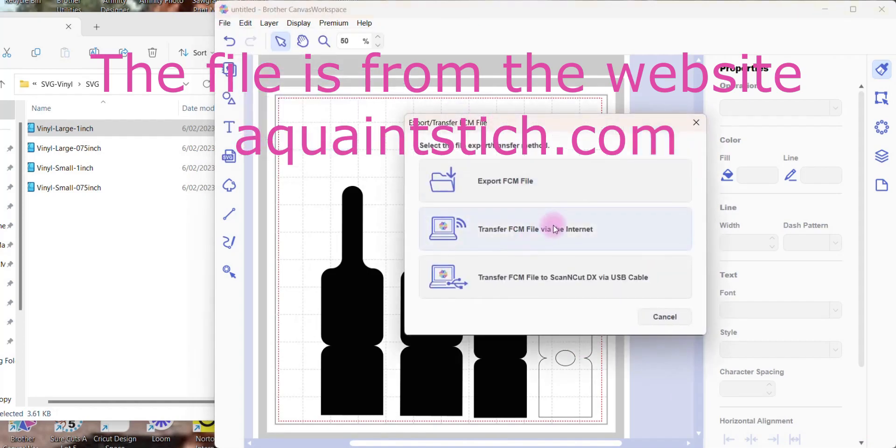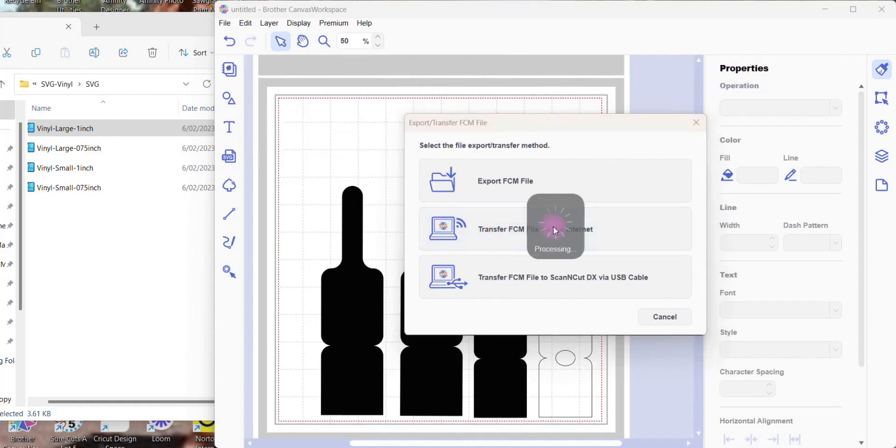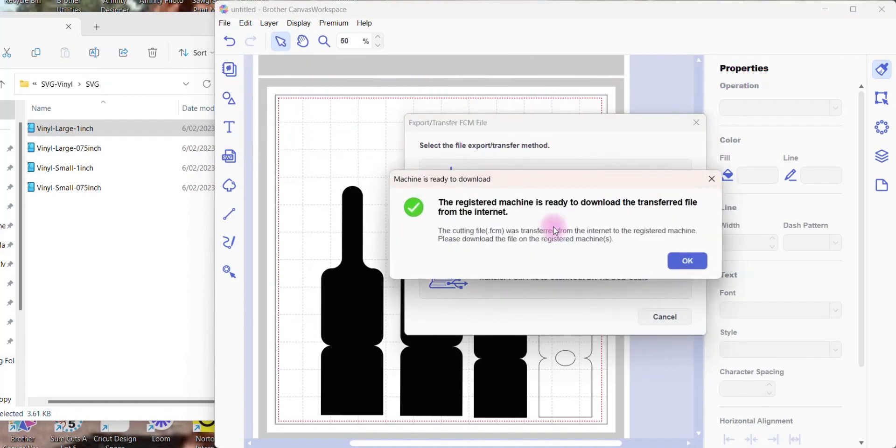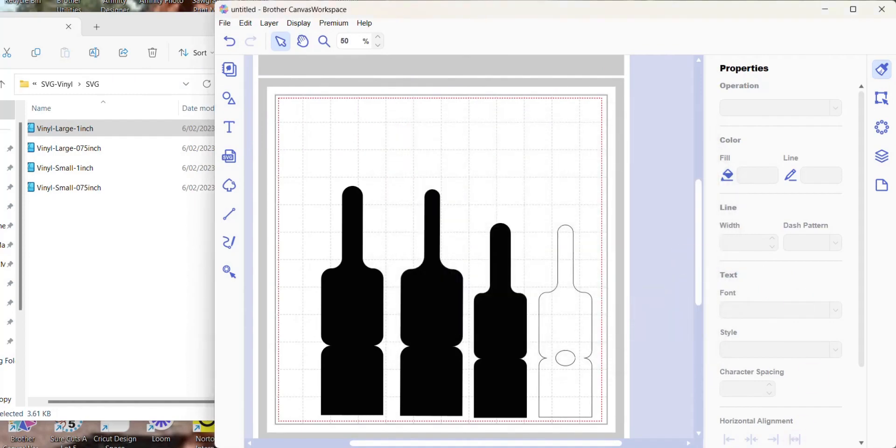And then just export it to your Scan and Cut and away you go. Easy as. Thanks a lot.